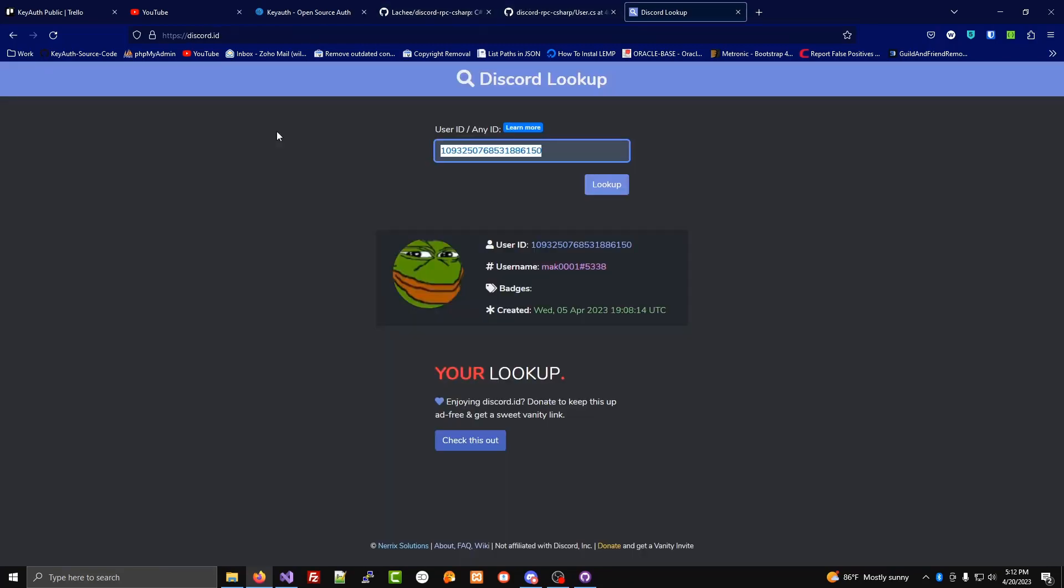A Discord ID is the best way to identify a user, regardless of whether they change their Discord tag. It will always give you their latest Discord tag.